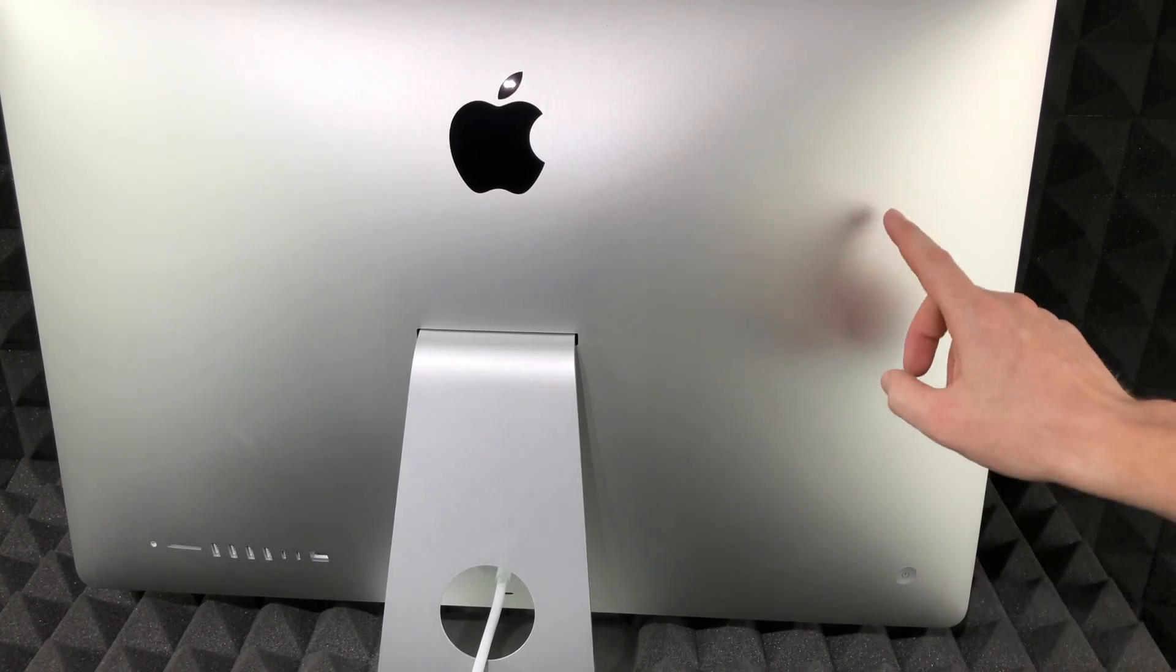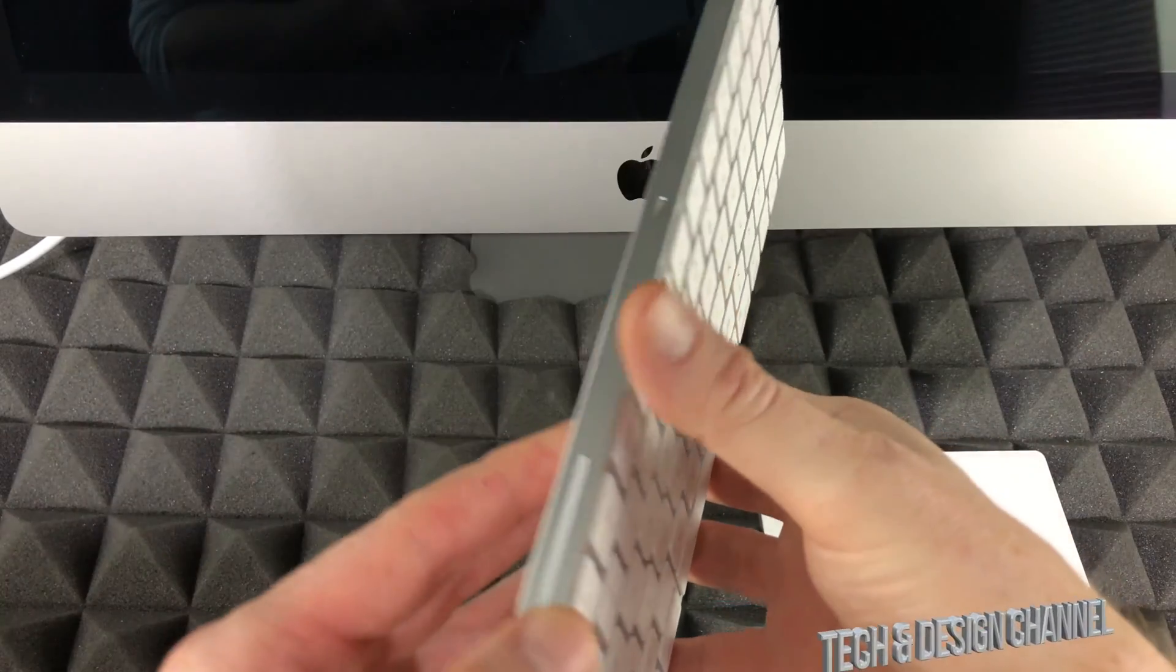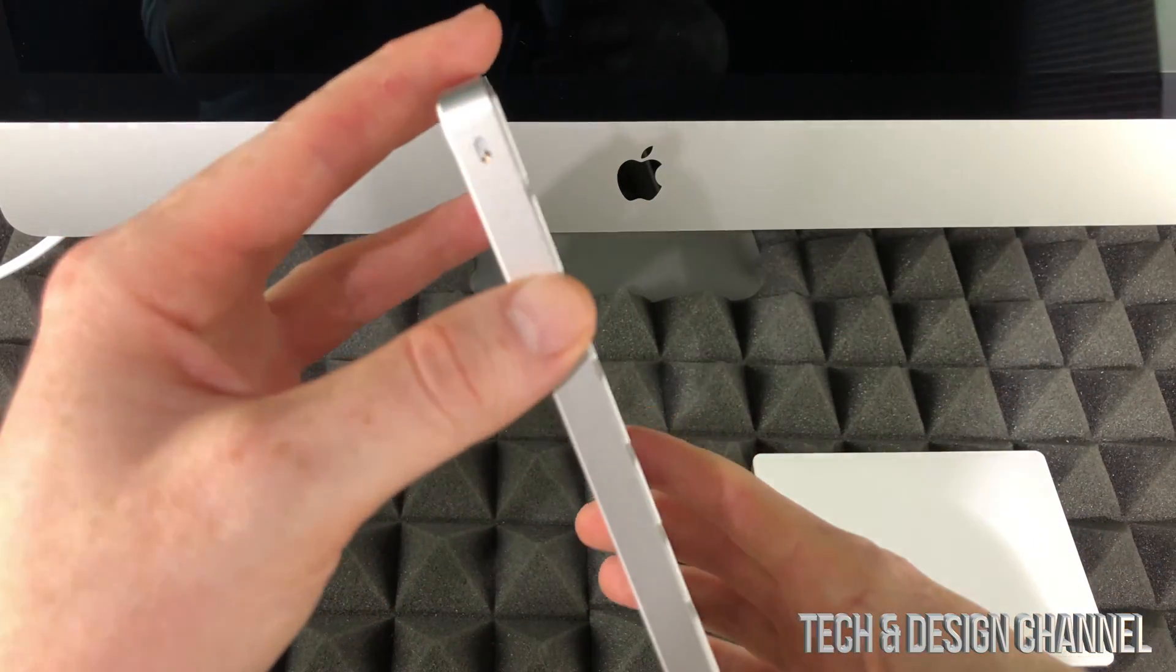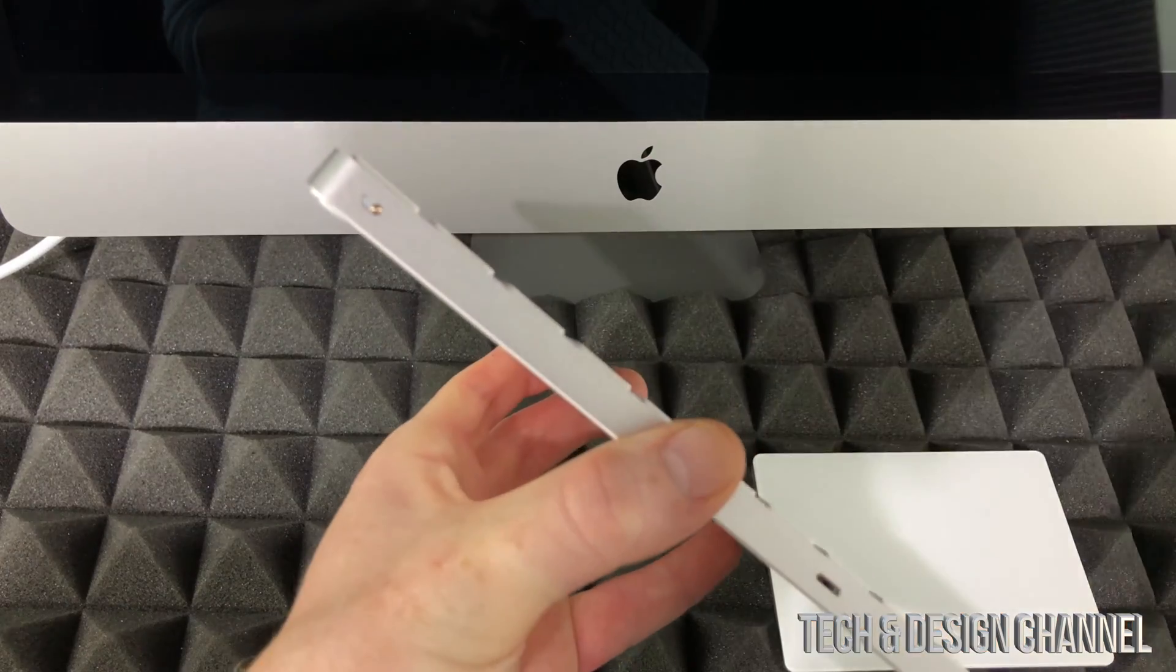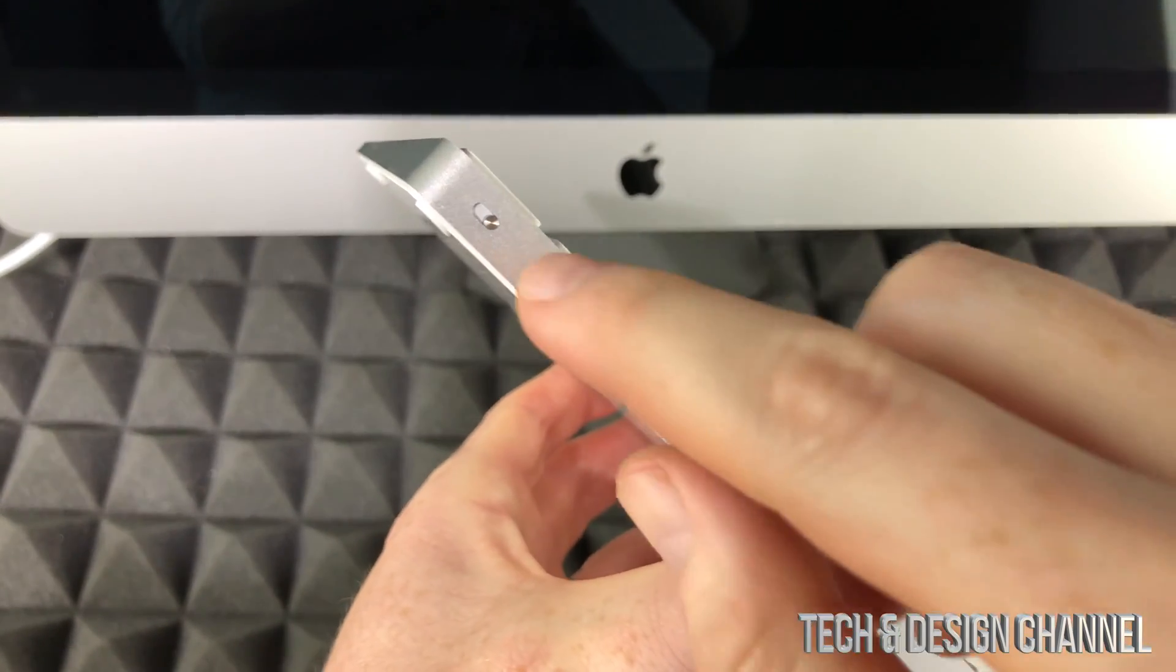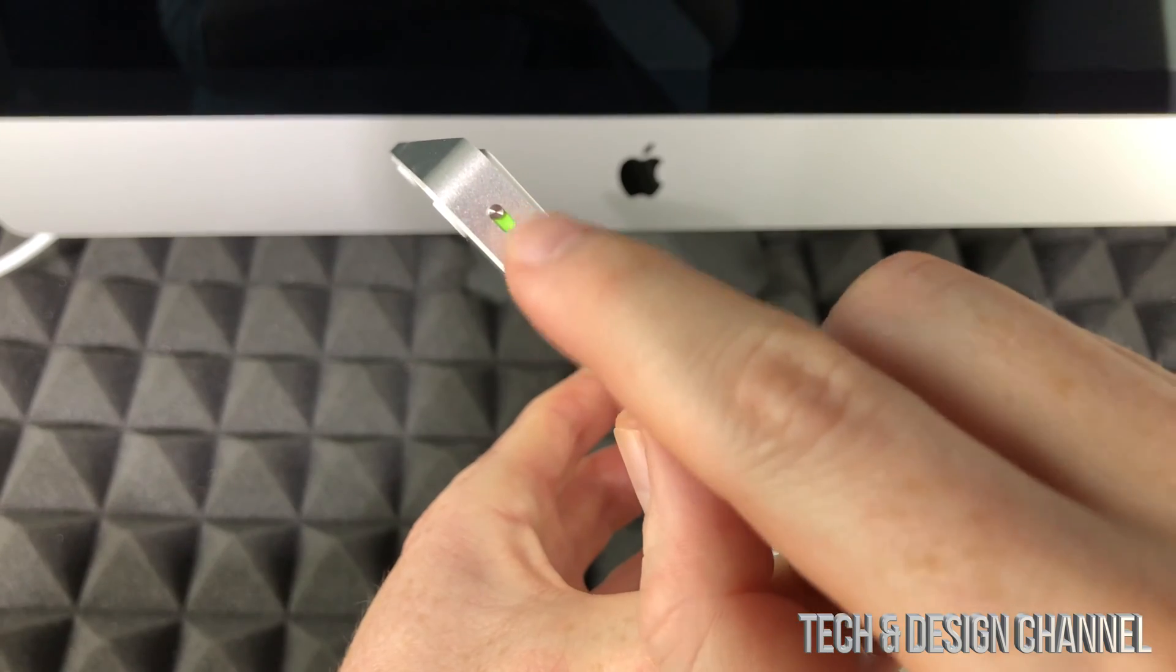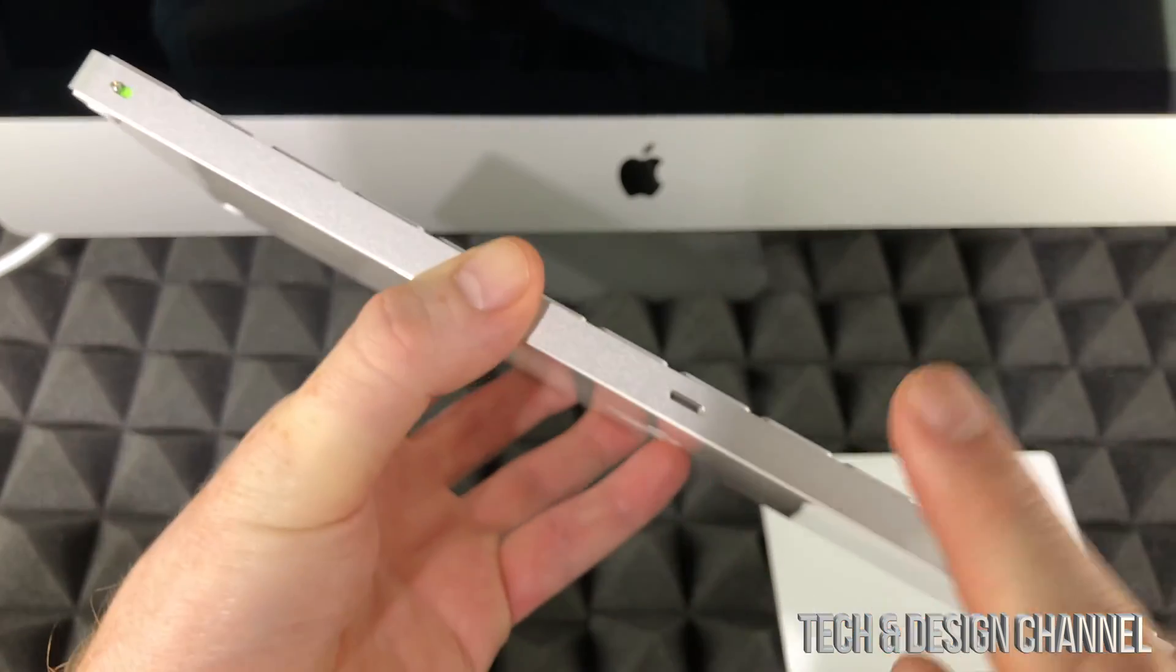Before we turn on your Mac, you need to turn on your keyboard. On the top you'll see a slider. To turn on your keyboard, slide this and it should be green. Once you see that green, the keyboard is on.